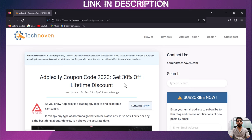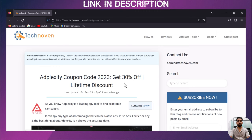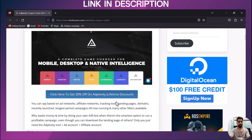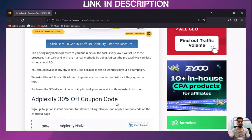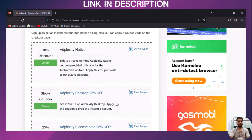To get the coupon code, you have to click on the given link in the description. After clicking on the link, you will reach the official website of TechnoVen. Now choose a relevant coupon code, like I am choosing.